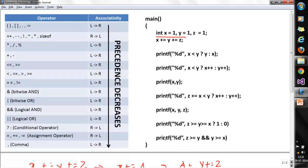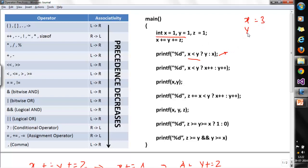Look at the next statement carefully: x <= y ? y : x. This is the conditional operator. If x < y is true, it executes y; if false, it executes x. Here x = 3 and y = 2, so 3 < 2 is false, meaning it will execute and print x, which is 3.